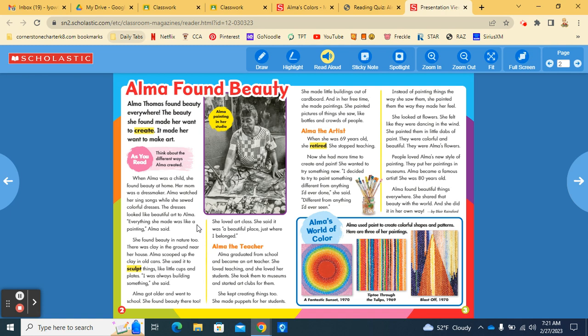She found beauty in nature too. There was clay in the ground near her house. Alma scooped up the clay in old cans. She used it to sculpt things like little cups and plates. I was always building something, she said.